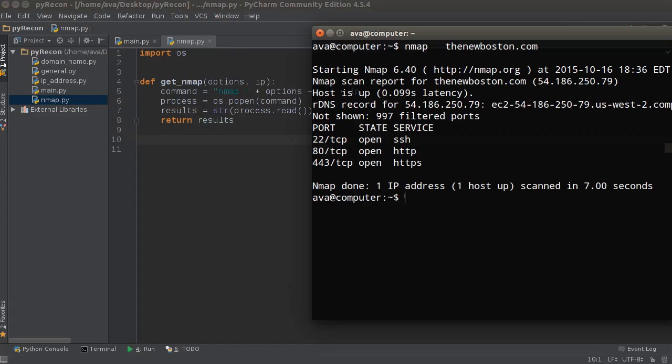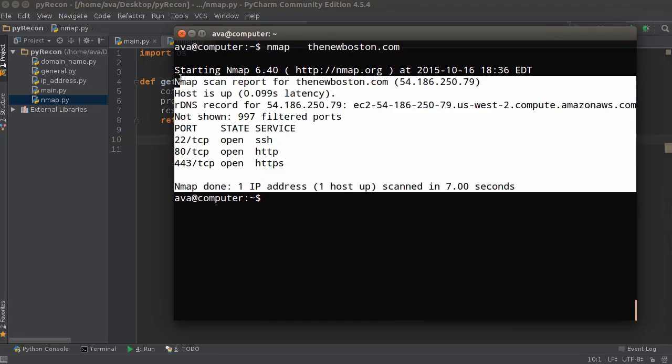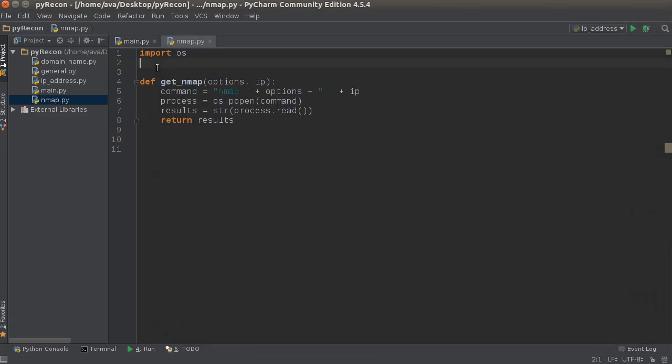And you can actually parse this if you want. But what I'm going to do is I'm just going to return this whole thing. I don't know what information that they're going for.